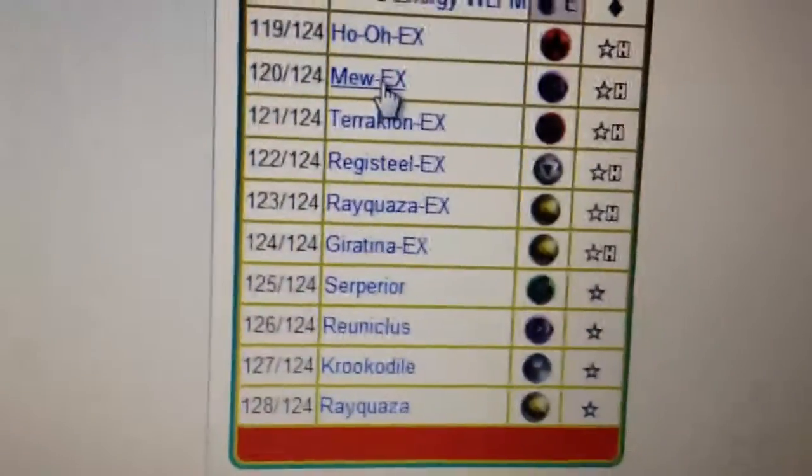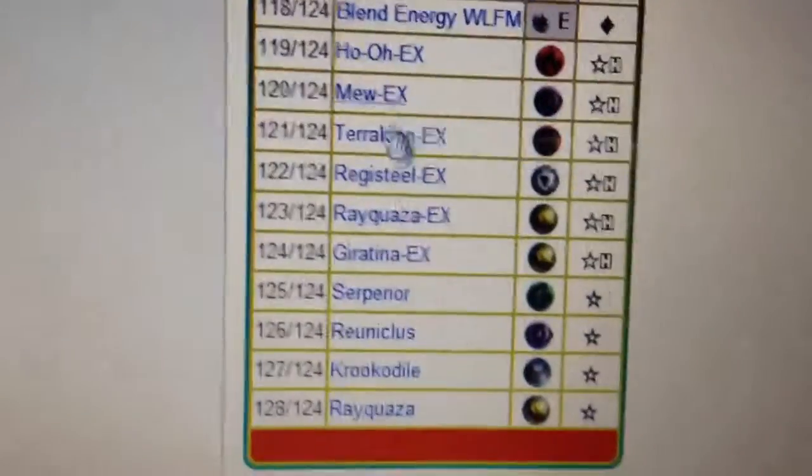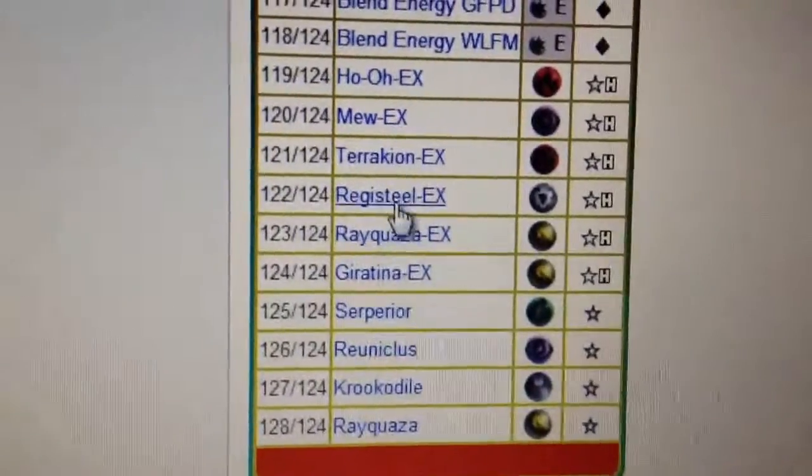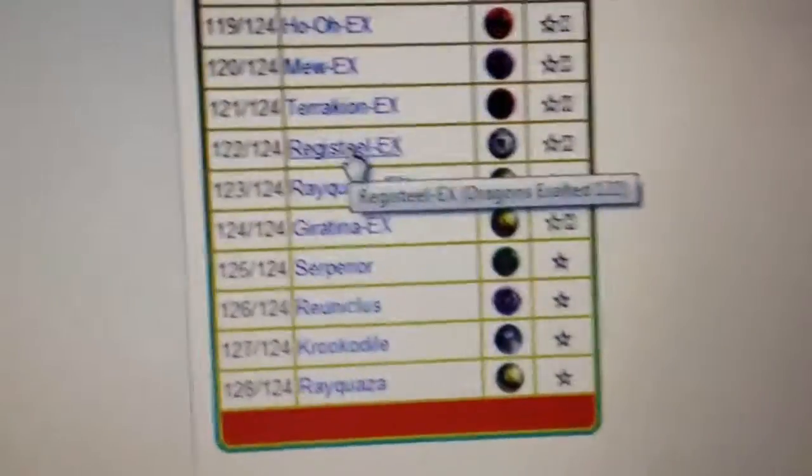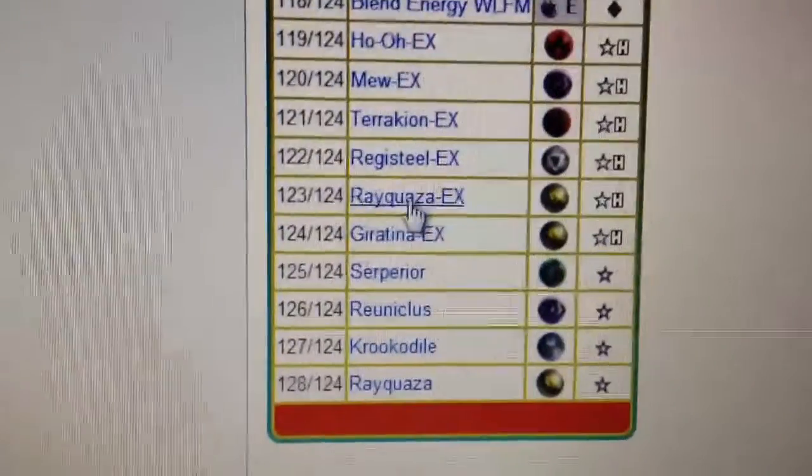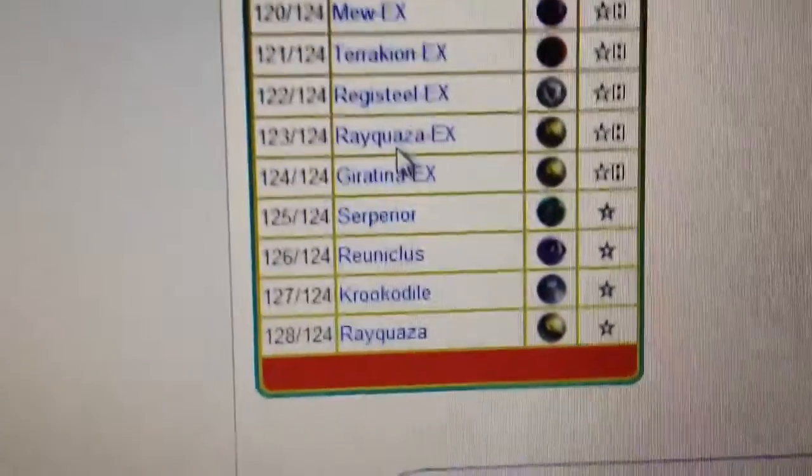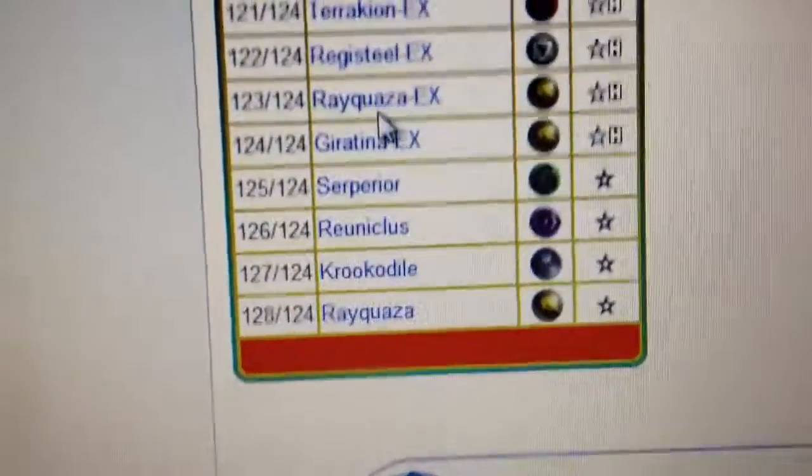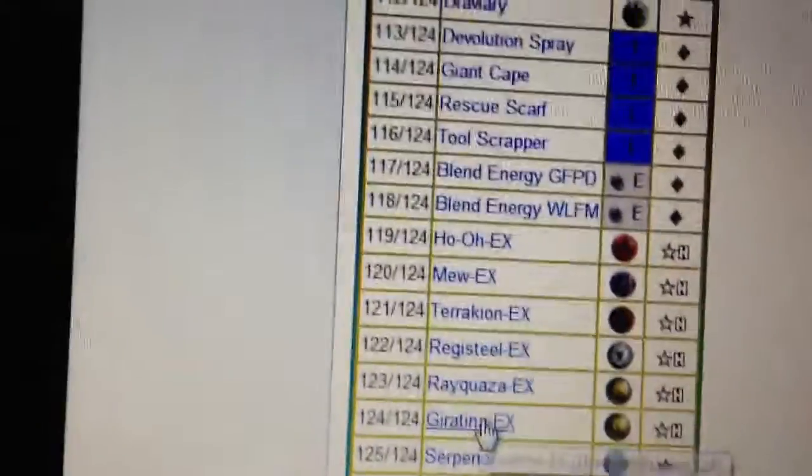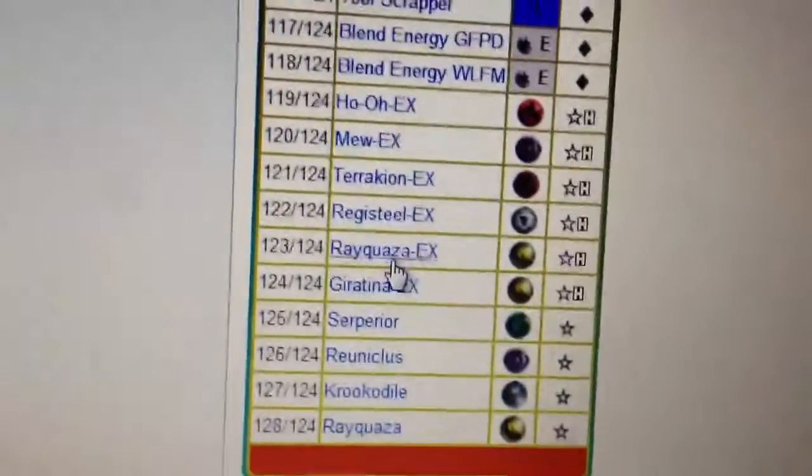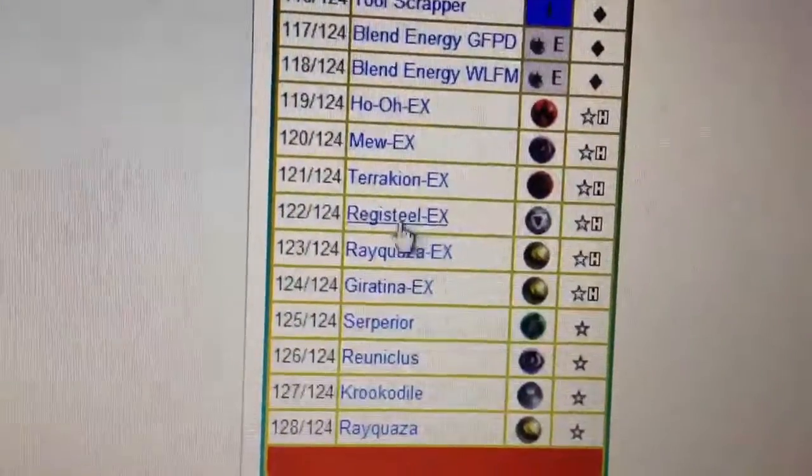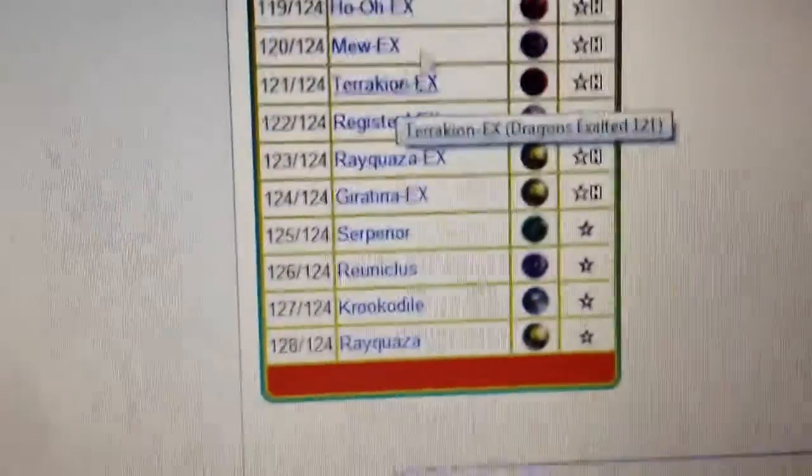Then we go here, we got Mew, which would go with Mewtwo. Registeel, which will go with Regigigas. Rayquaza, which would go with Kyogre and Groudon. We got Giratina here, which I'm not sure yet. We got Registeel, and we got Terrakion.